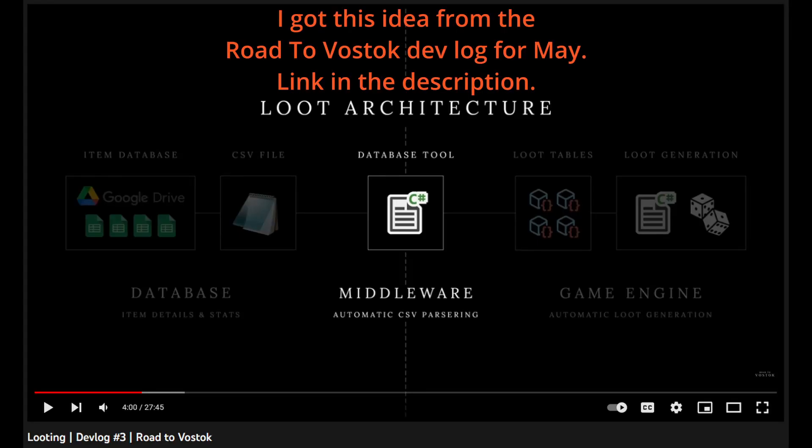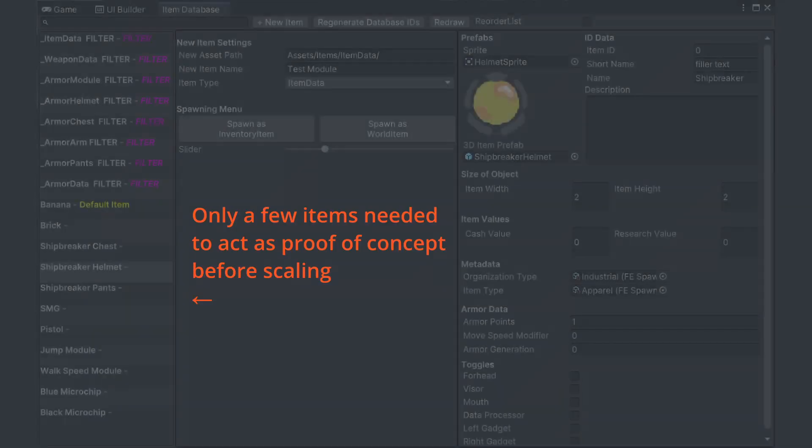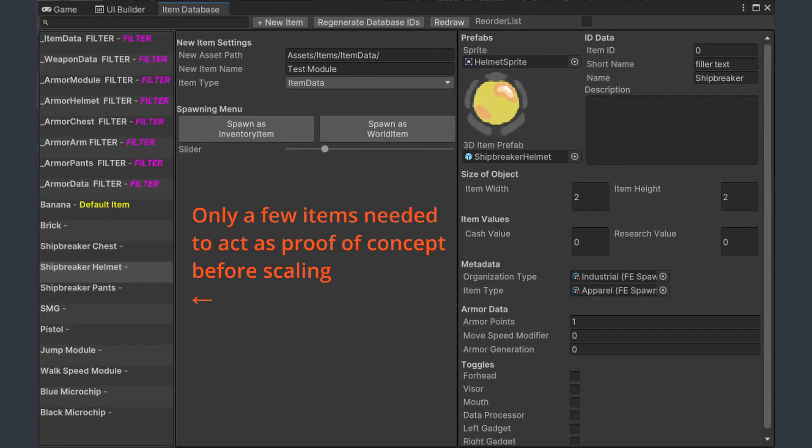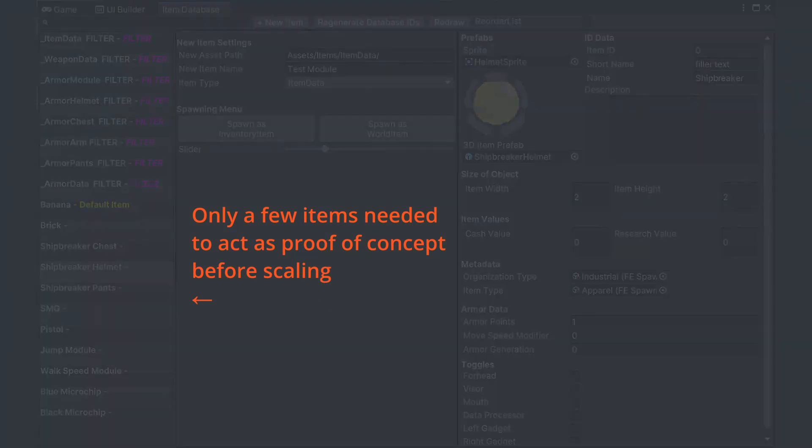In the future, I'll want the item database tool to be able to parse an external CSV file to create items en masse, and I'll also want the ability to search through and query the database. I can hold off on both of those for now though, as there really isn't all that much content for now. The main focus for the time being is core functionality, and that really only requires a couple items of each type.